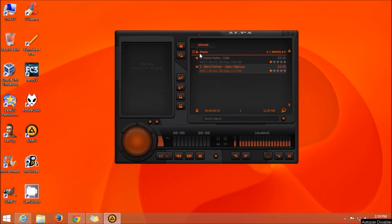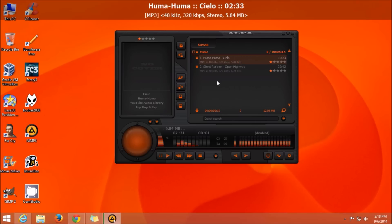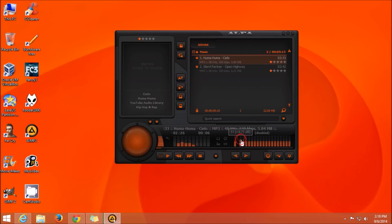The next music player we are going to look at is AIMP, and this is my favorite one amongst the three we are looking at. This music player also has the features like music player and music organizer, and also there is a quick search option. Now as you can see in this music player, we have an equalizer option.